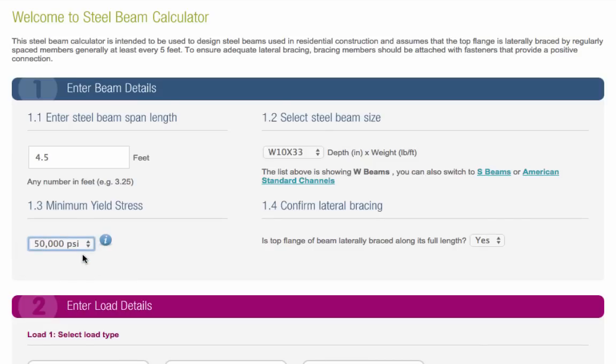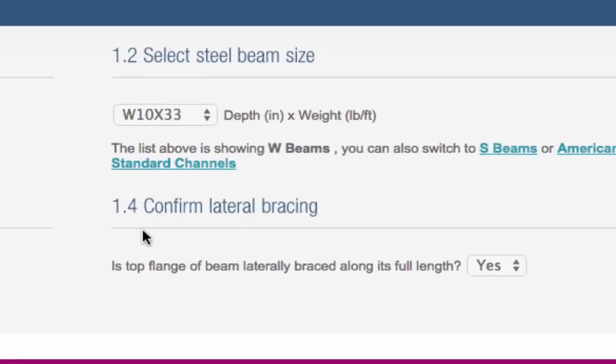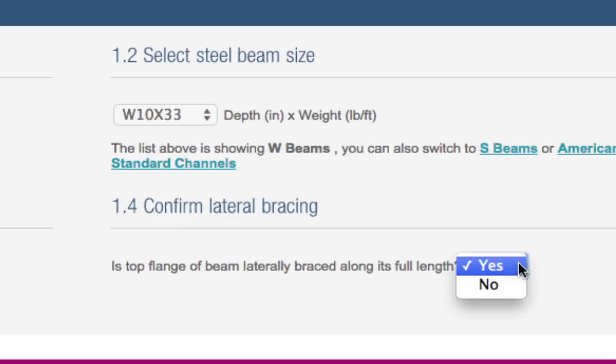And finally, for Section 1, you need to confirm that the top flange of your beam will be laterally braced along its full length. If it isn't going to be, please don't use this steel beam calculator, and instead, get the advice of an experienced structural engineer.